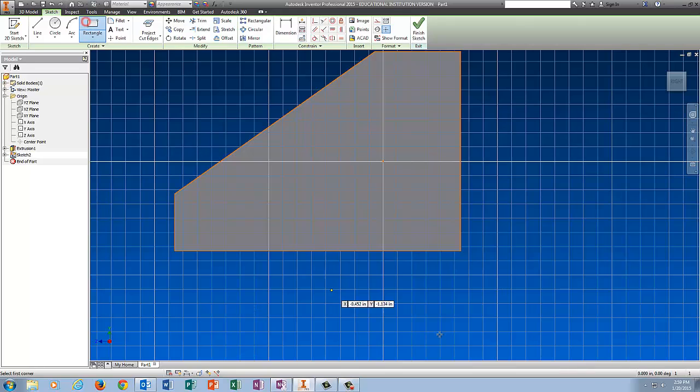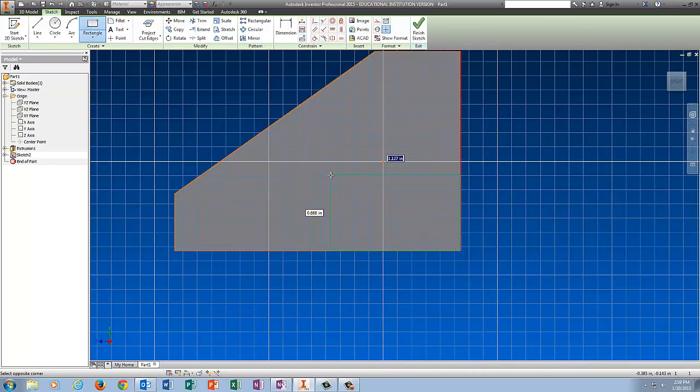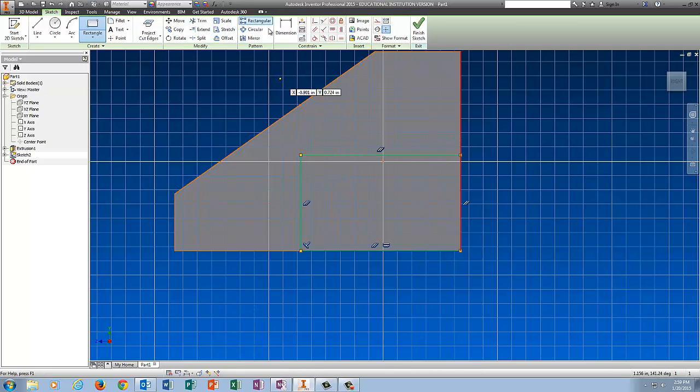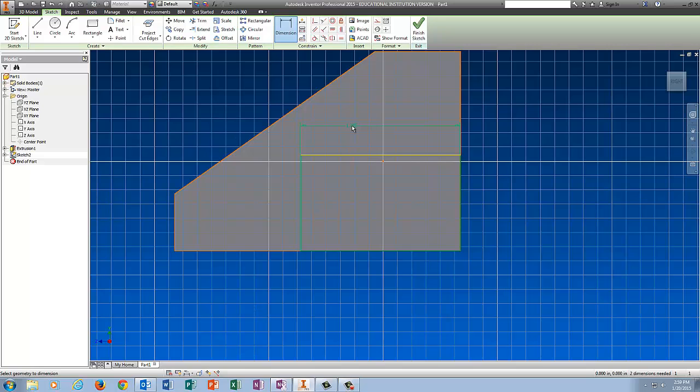I'm going to click on Rectangle, come to the corner, get the green dot so I know that my rectangle is constrained exactly to the corner. Click and then I'm going to dimension the rectangle.